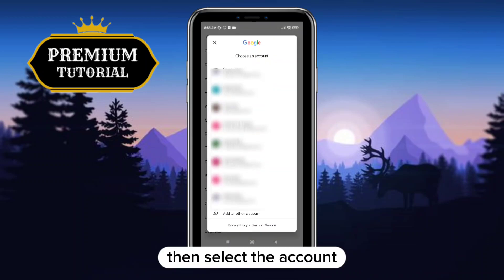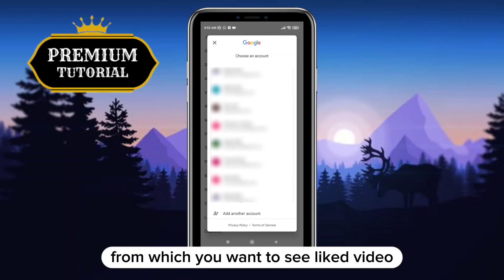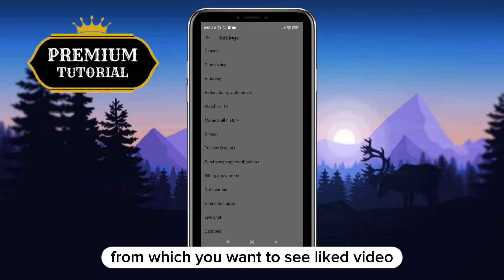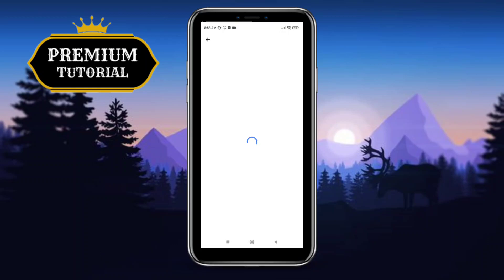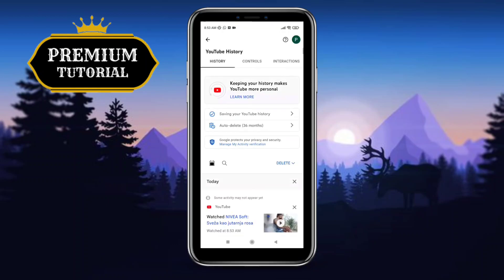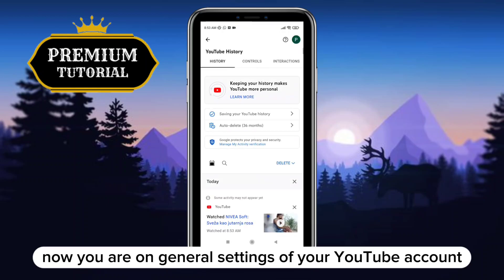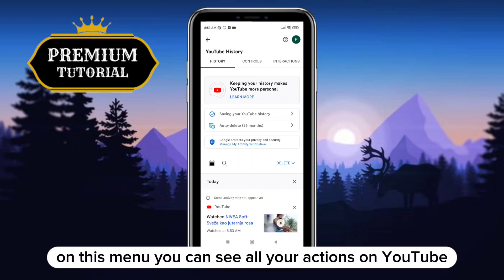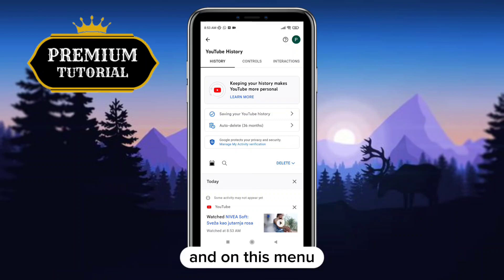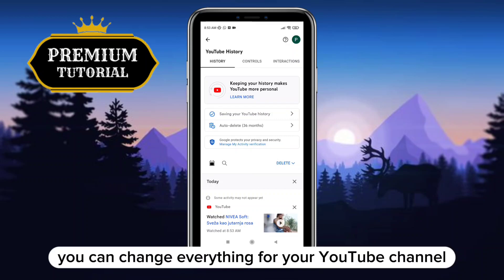Then select the account from which you want to see liked videos. Now you are on the general settings of your YouTube account. On this menu you can see all your interactions on YouTube, and you can change everything for your YouTube channel.